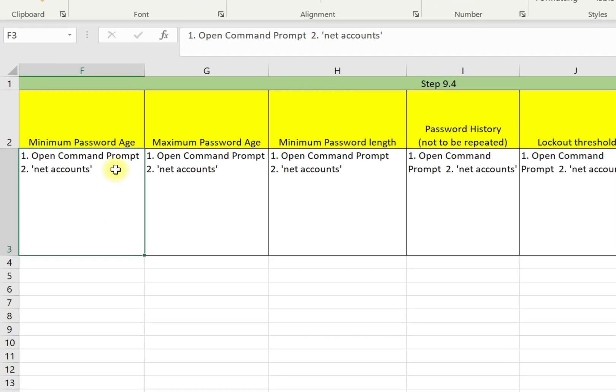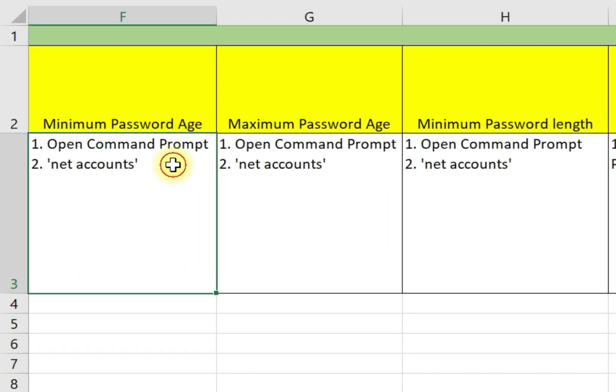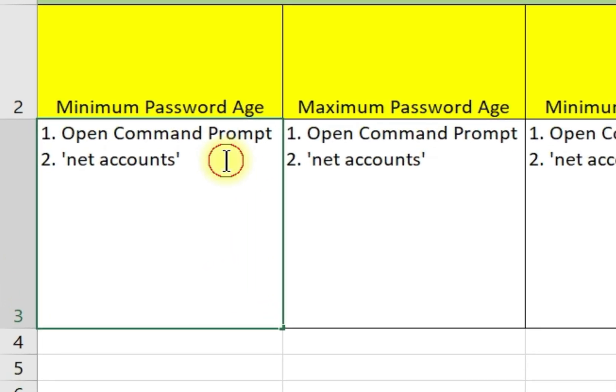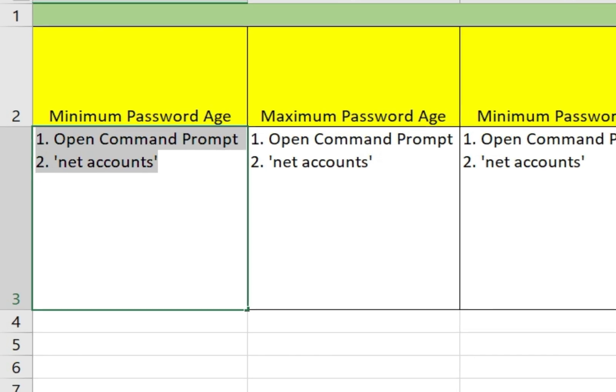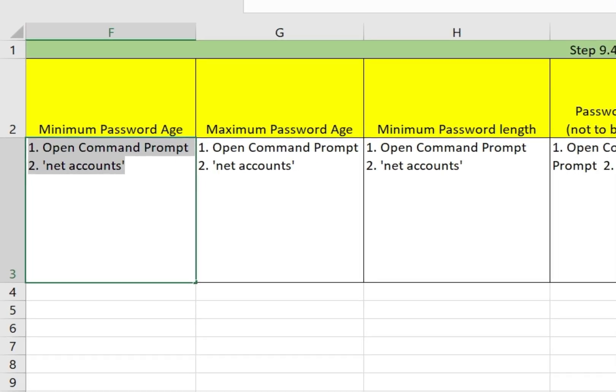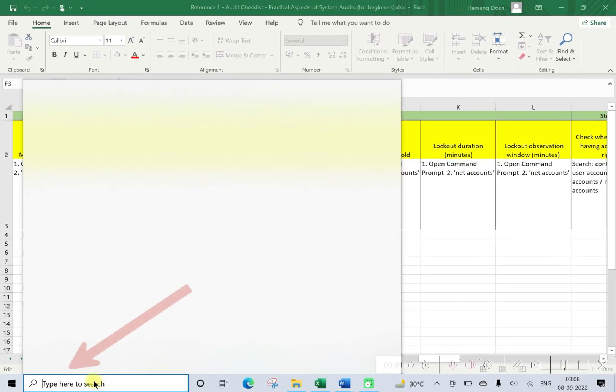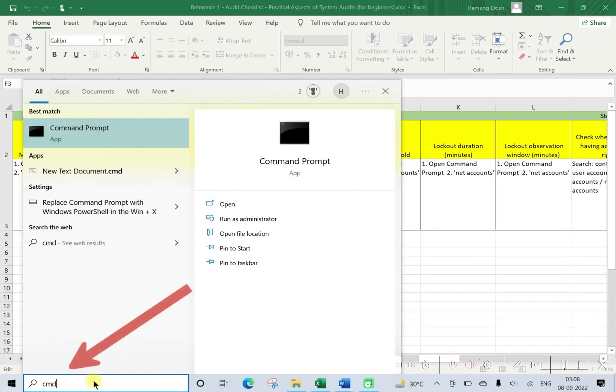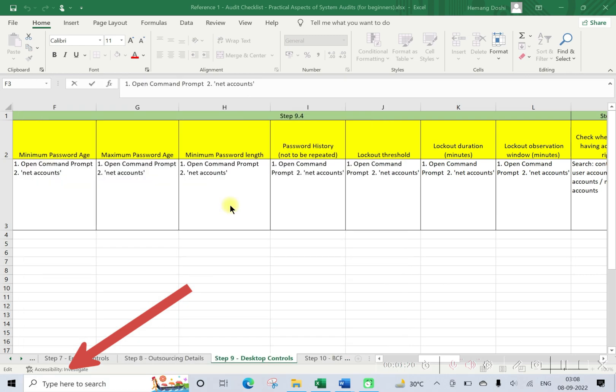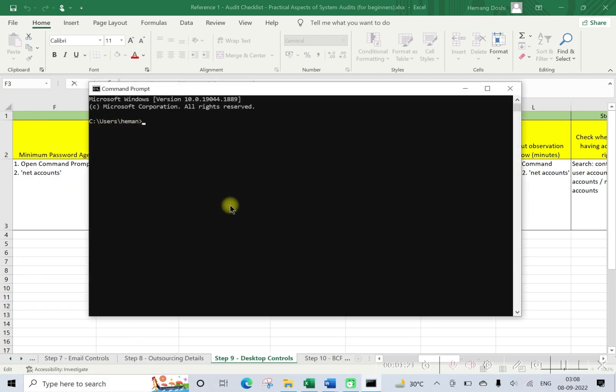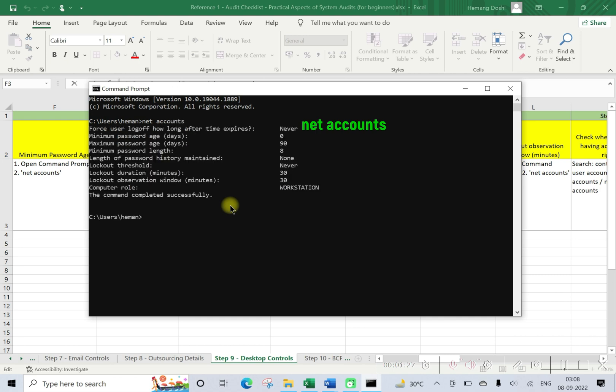Now how to do this? This is very simple. Open the command prompt and write the command net accounts. Let me show you. Net accounts. So this is what we are getting, is what is being actually defined in this system.